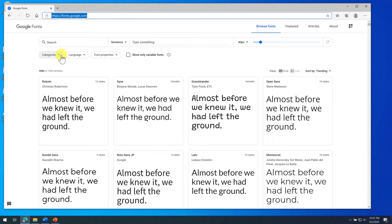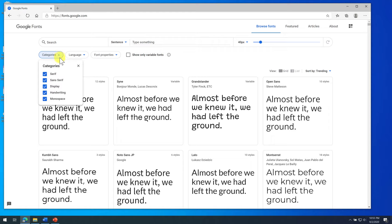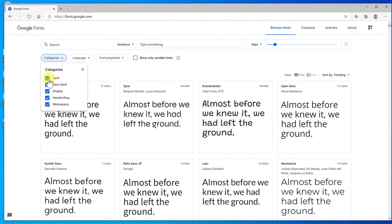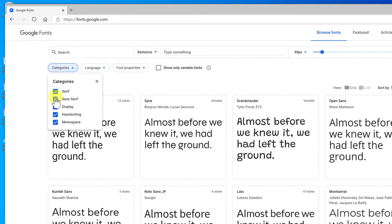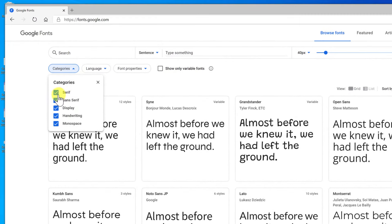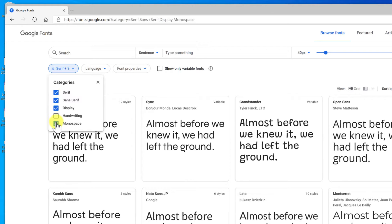This is also a really interesting way to learn about some of the fonts. So if you click on the categories here, you can really just by filtering your selections, you can learn about the difference between a serif and a sans serif font or a handwriting font or a monospace font.